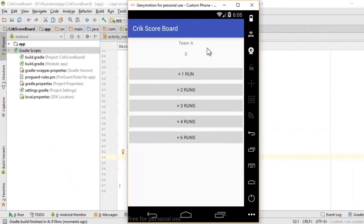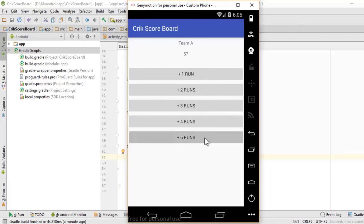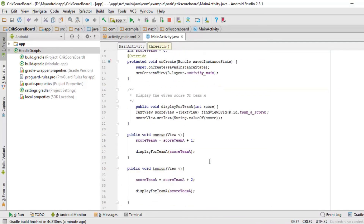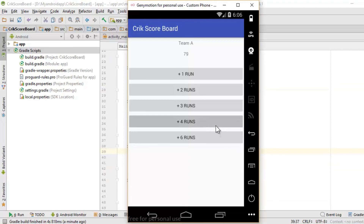Running the app now — everything should work properly. I click number 1, then 2, and 1 plus 2 equals 3, so it displays 3. Then 3 plus 3 is 6. Clicking button 6 adds 6. Everything is working fine. Now you know how scores are accumulated for Team A. In the next video, I'll add Team B so we can compare the scores at the same time.